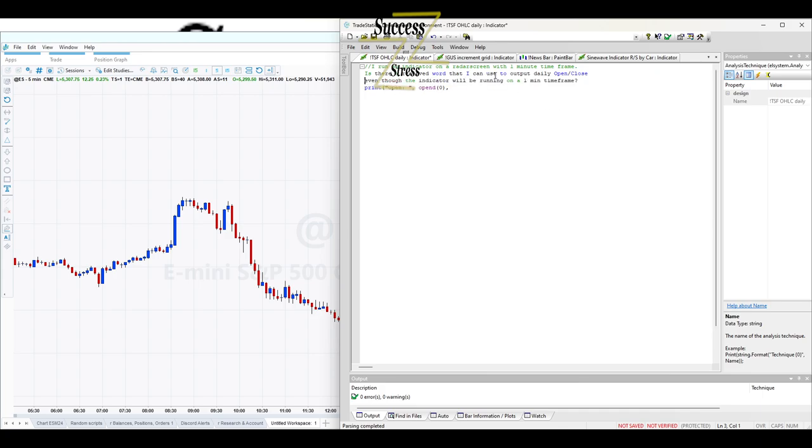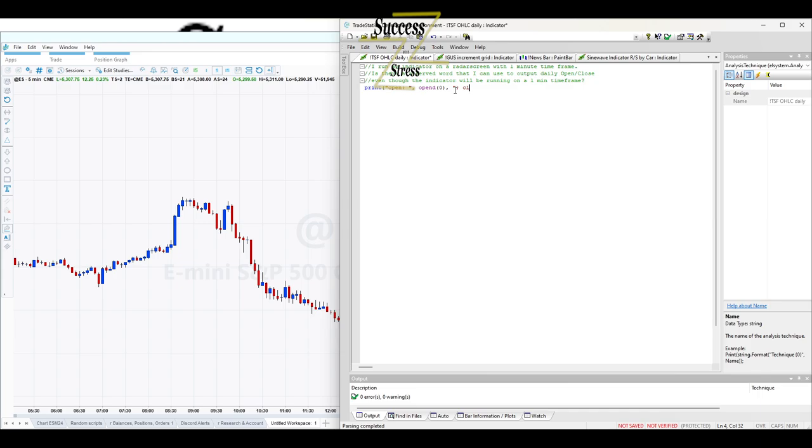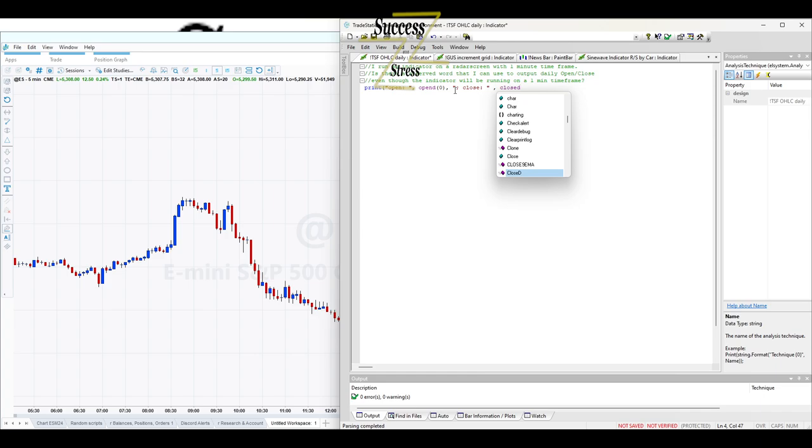Run my indicator on the radar screen with a one-minute time frame. It's a reserve word that I can use to output daily open or close. And so, yes, it's open D. You also have close. And we'll do close D.